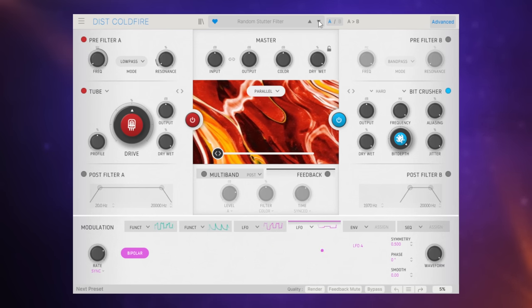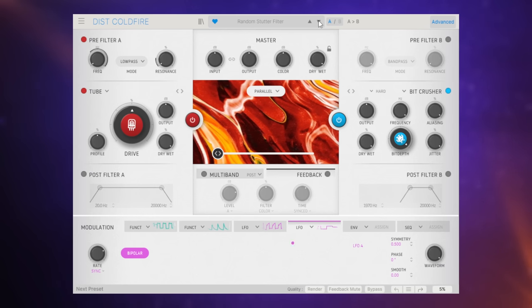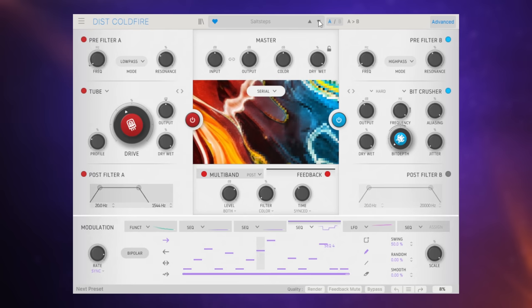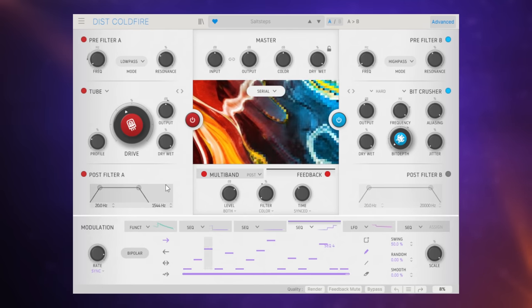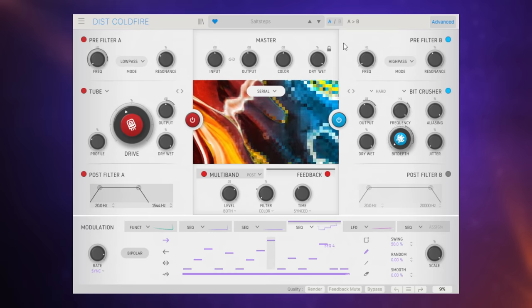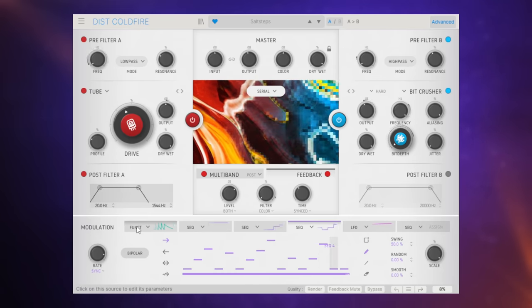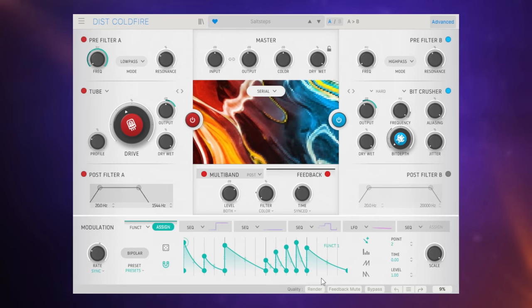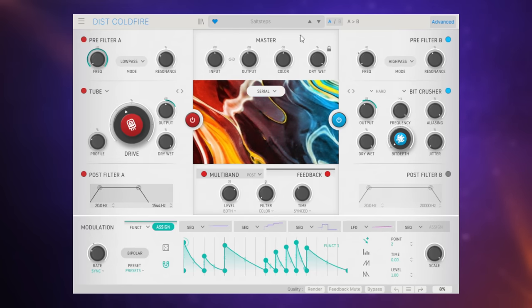Now not all of the presets in here use the modulation that kind of sequence type of effect there. You don't have to have that switched on. I just think it's one of the more exciting things that we'll be hearing here. That is so much fun.